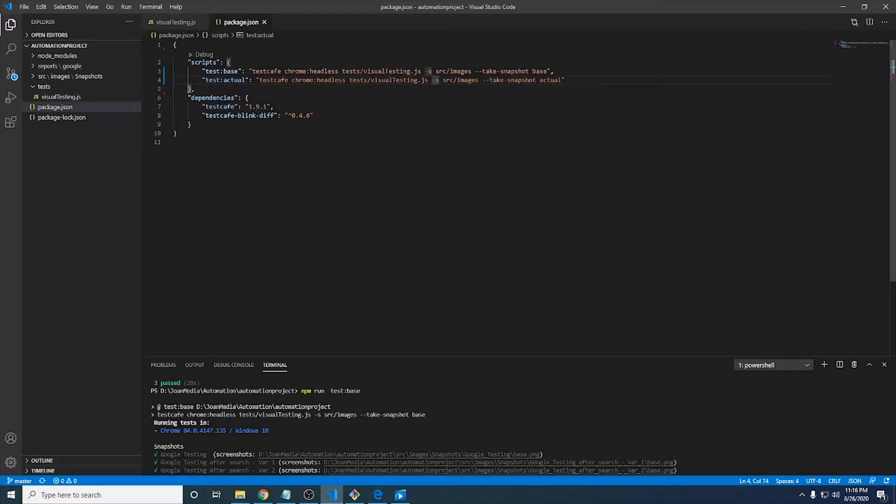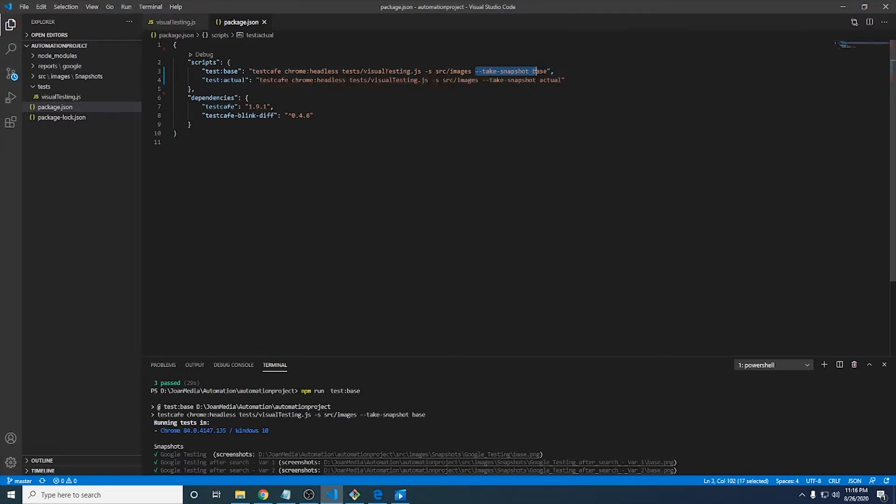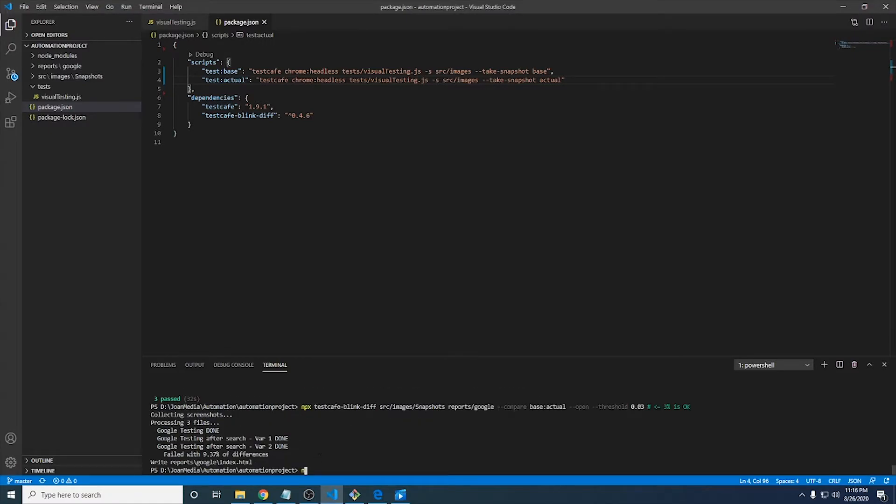And after that, I define the path or the source where we are going to save all the screenshots. In this particular case with dash s and the path, we're going to define where we want to store them. And after that, I have this command, which is take snapshot base for base images. And after that, we have the take snapshots actual for actual images. So basically that's the command. And as always, we just have to come here, run npm run in the first case test base. And it is going to take the base screenshots and save them on the path that we have defined before.